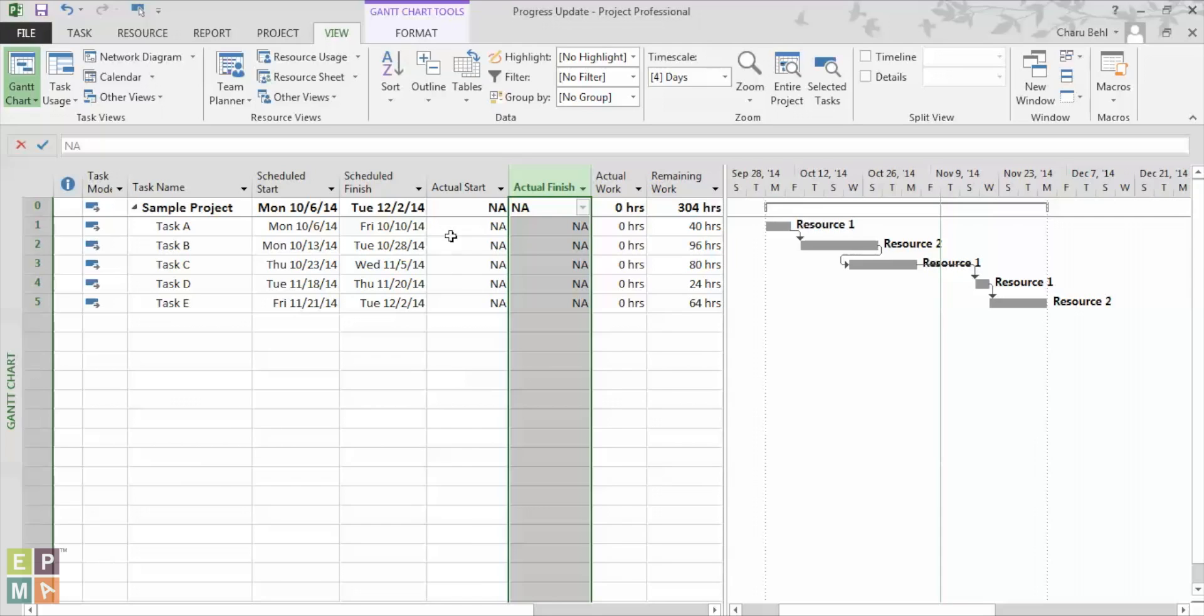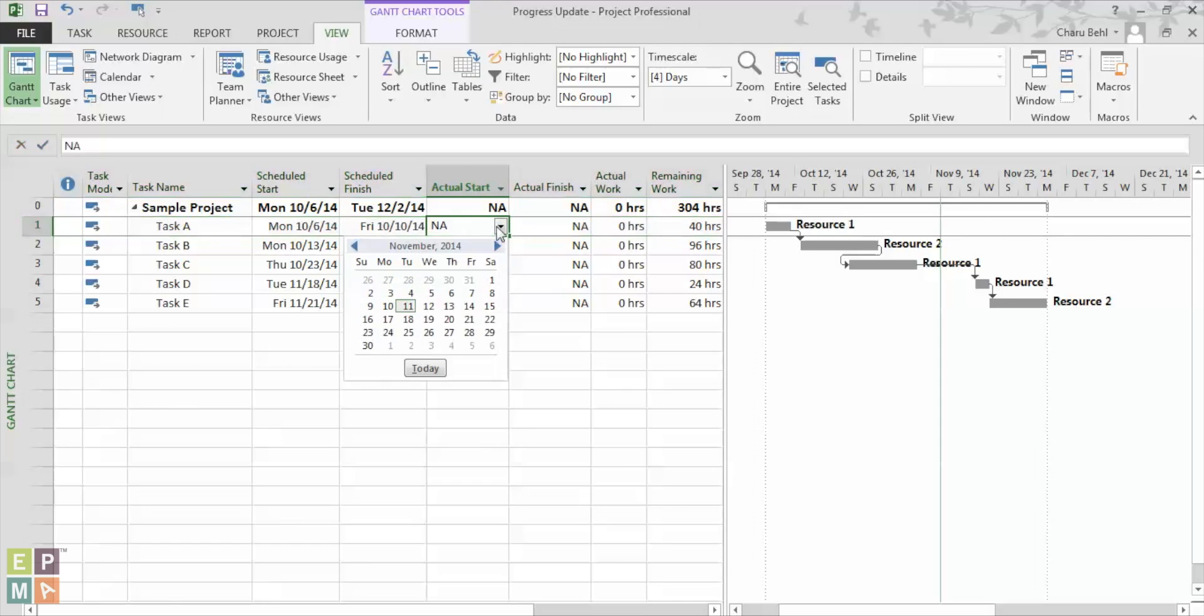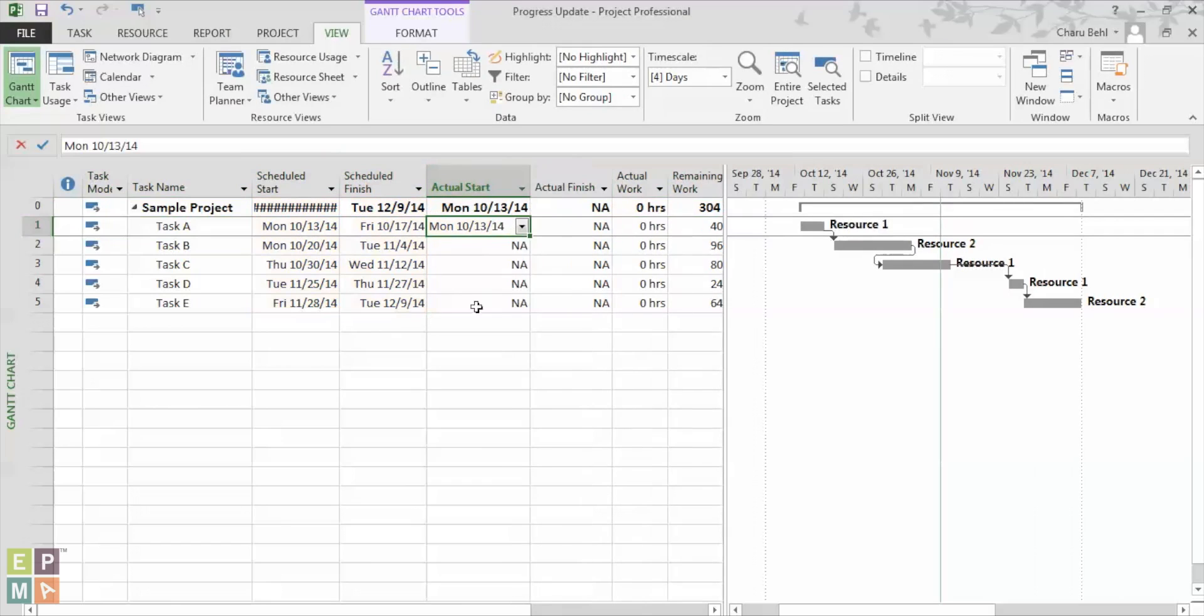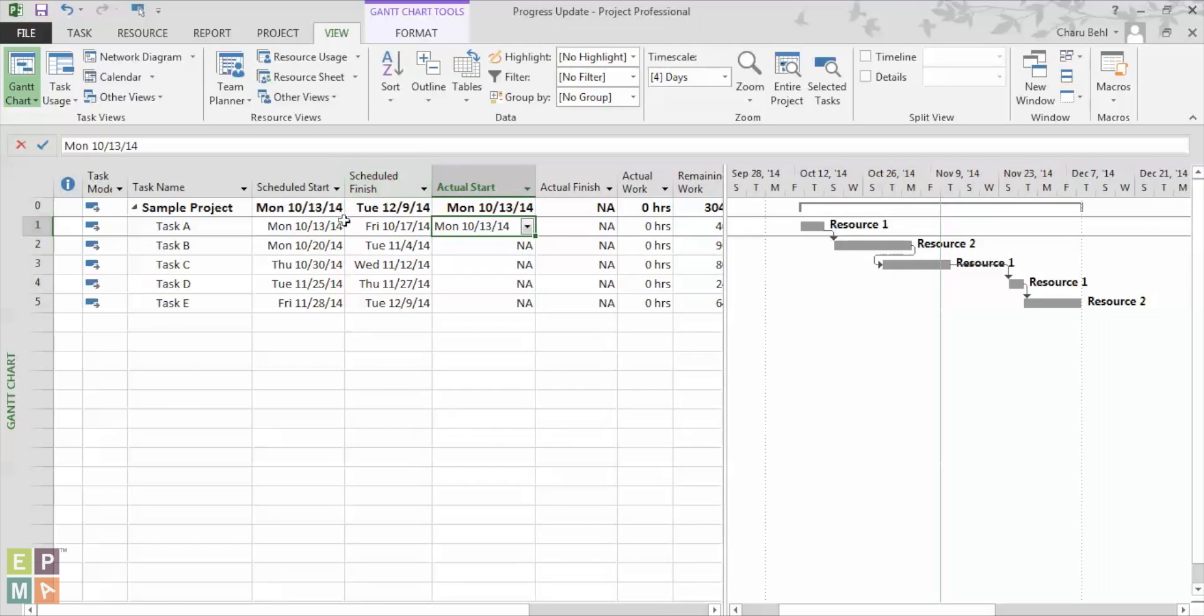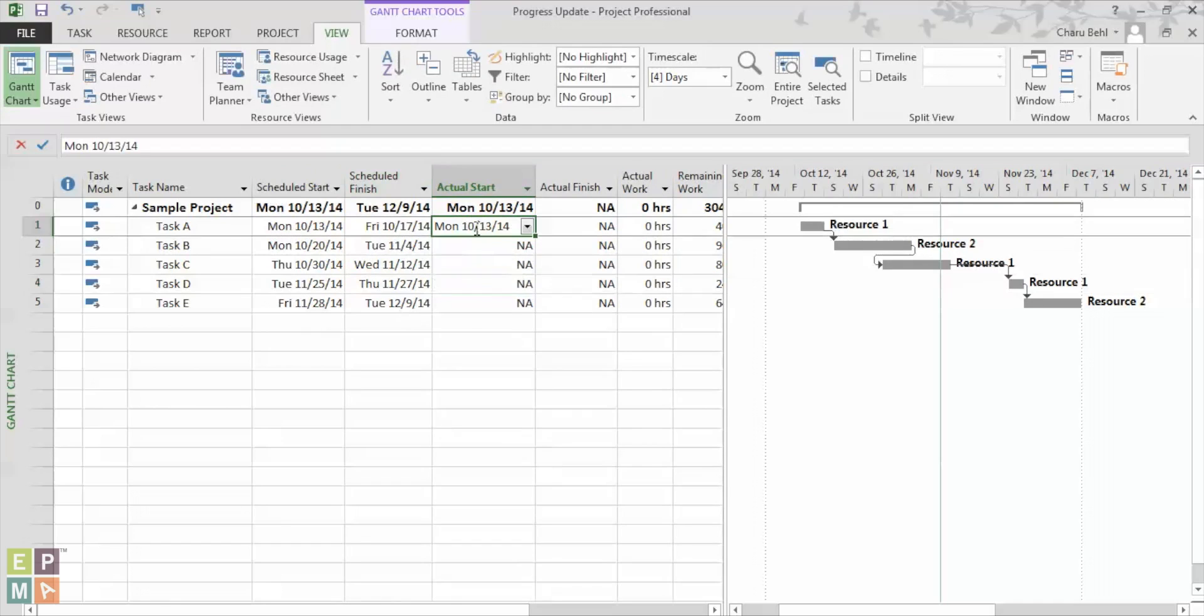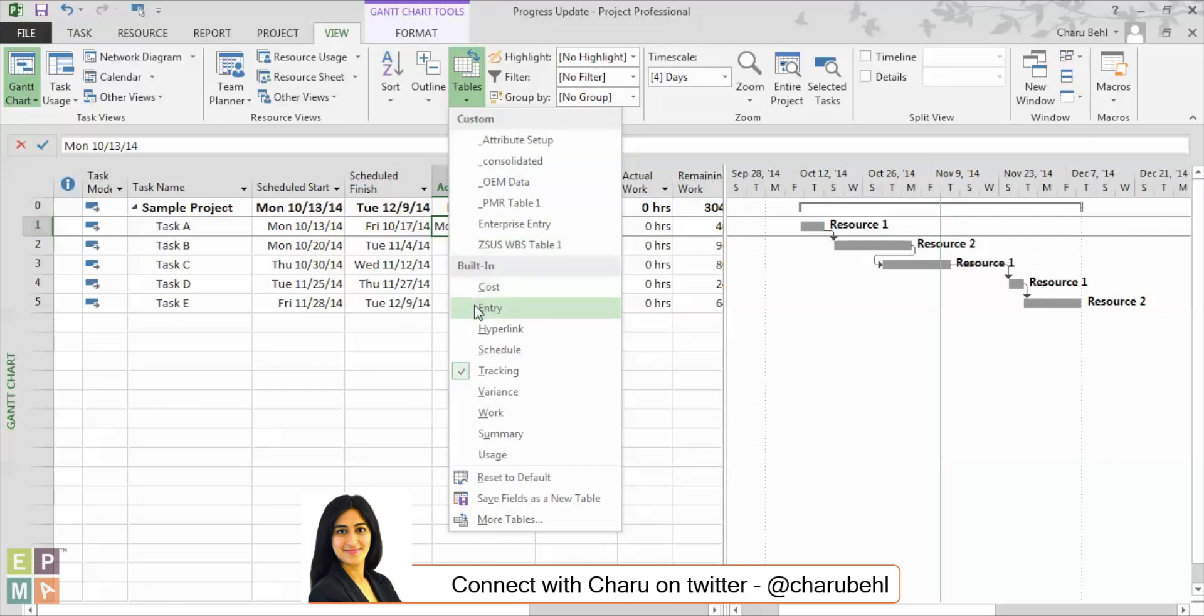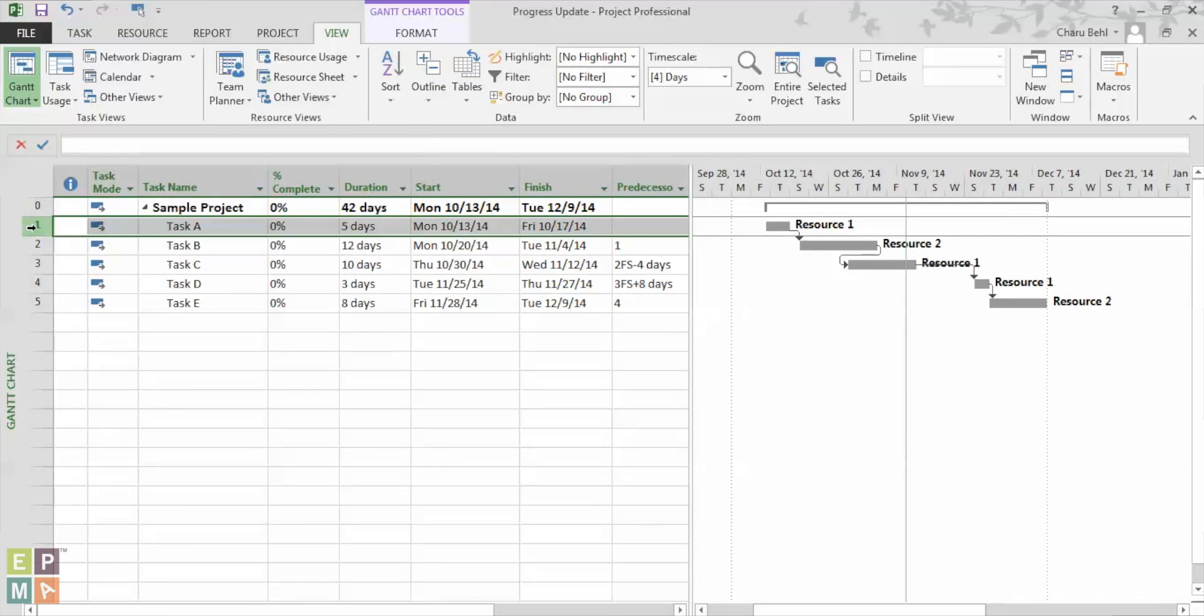So for example in this task instead of starting on the 10-6 schedule start date it starts on 10-13. And you see what happens, Microsoft Project automatically pushes out the schedule by a week and now once I know my actual start date I can actually go back to my entry table and select the task that I want to update.